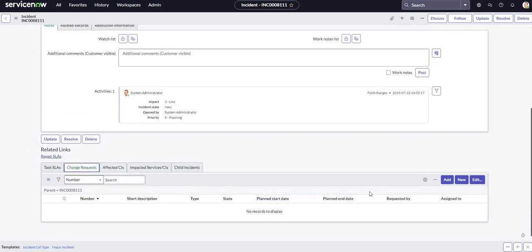We don't have any, but let's change that. So let's click on new, and you could also do just edit. You can kind of do a quick little picker that way, but let's make a new change request and then associate it to this incident.